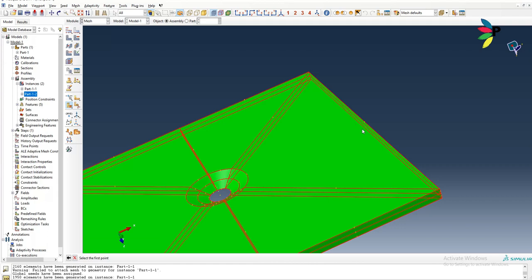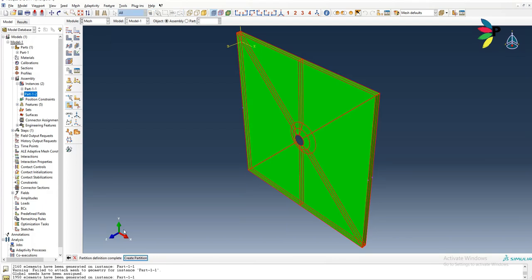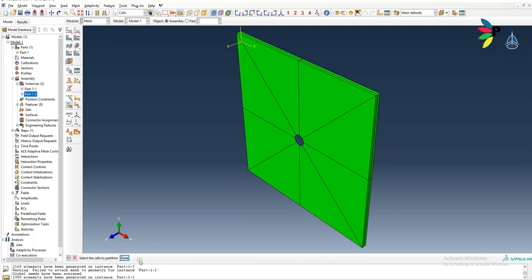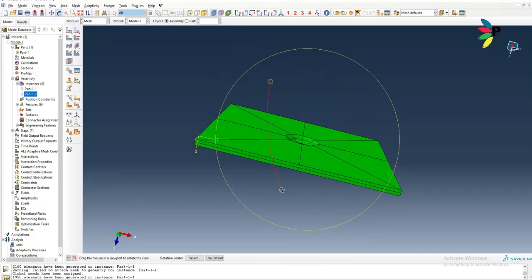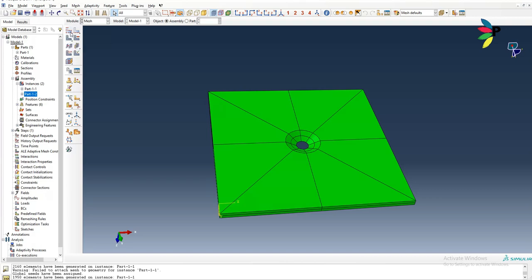Come to mesh again. Again to the partition, same three point.